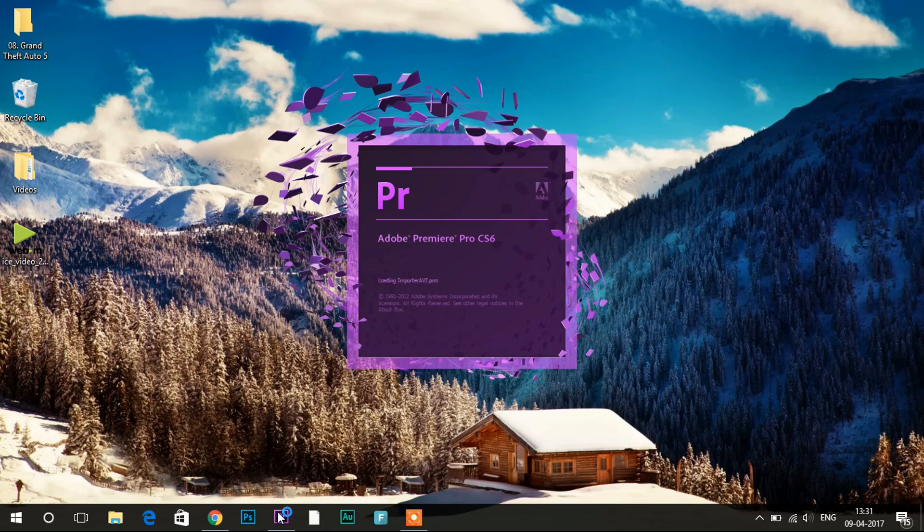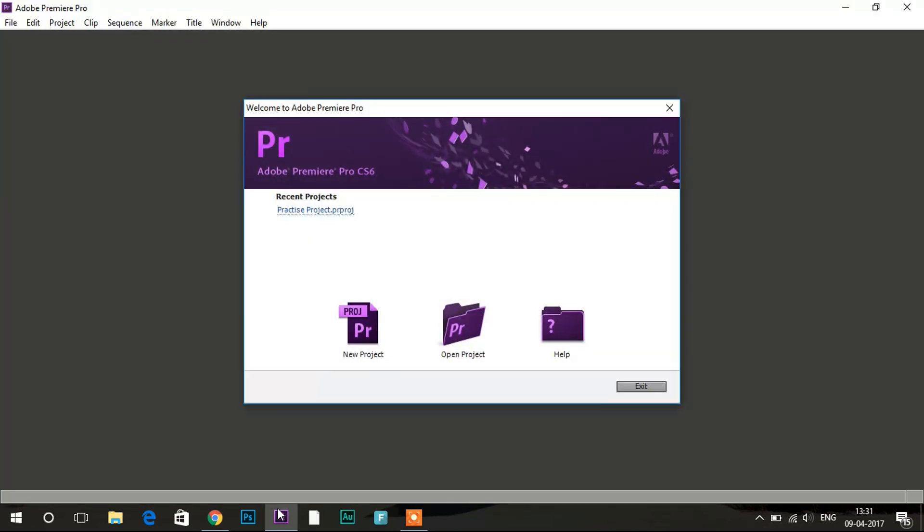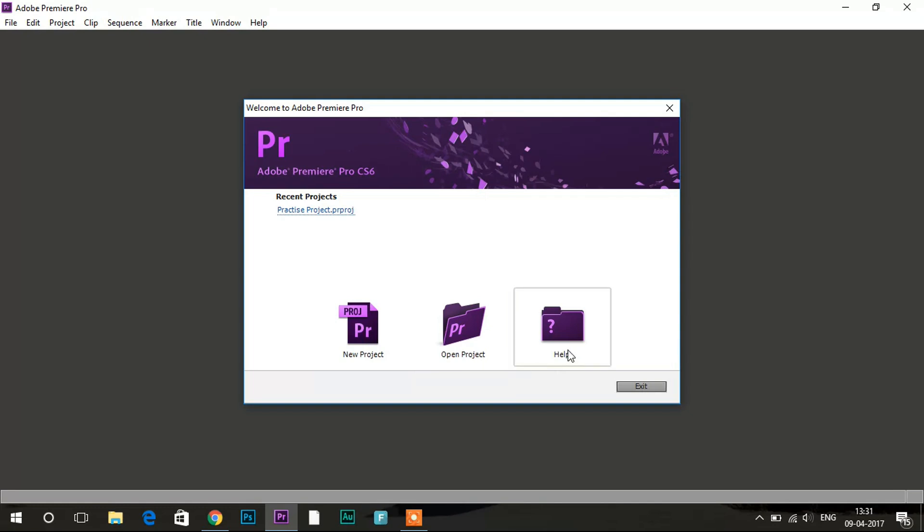So if you do not have that application I will leave a link in the description below from where you can download that. So here we will be getting three options which is new project, then we have open project to open the saved project, then we have help option. So right now we will be creating a new project.